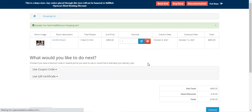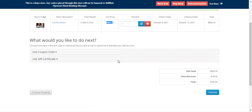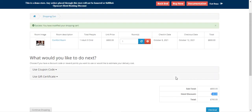Here you can see the unit price is $800 and we are getting a discount of $40 depending upon the check-in and check-out dates. That's how customers can easily apply discounts on hotel booking and reservation products.